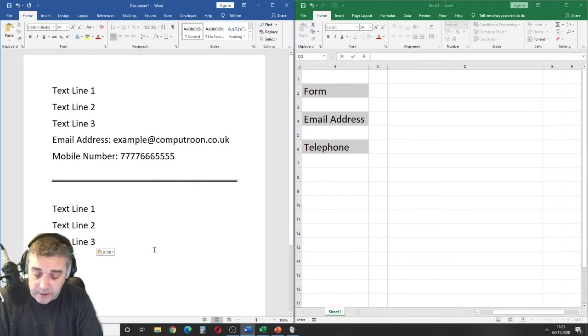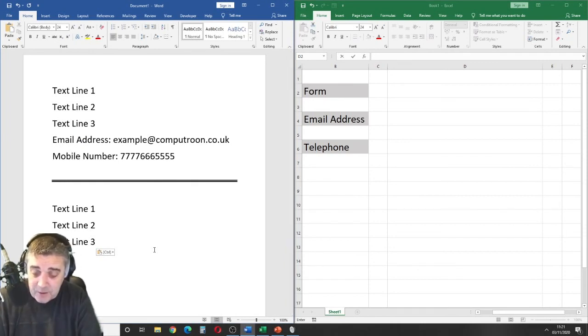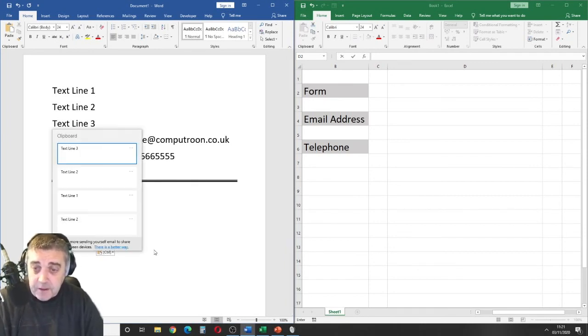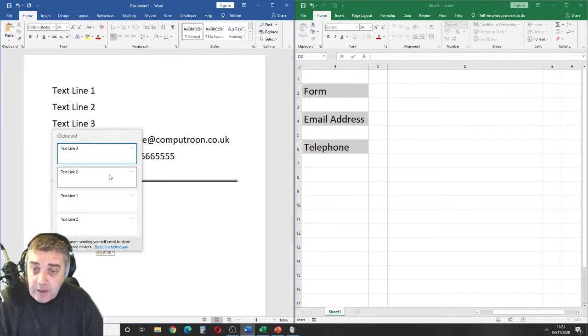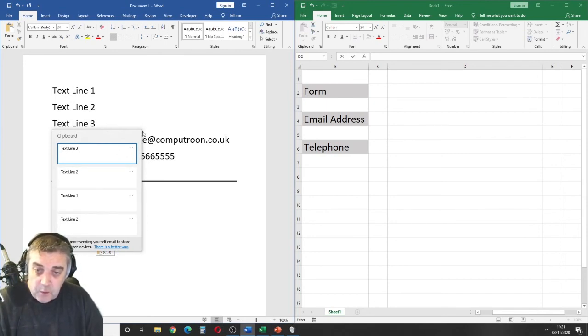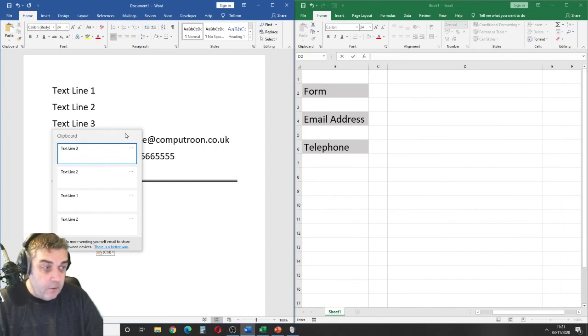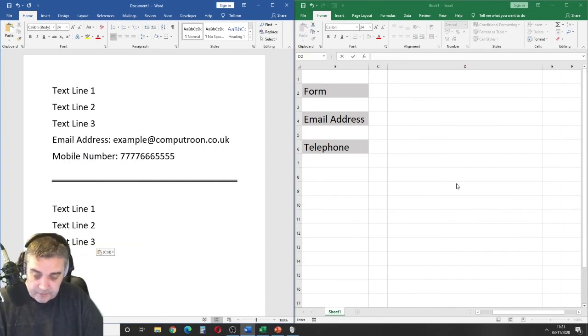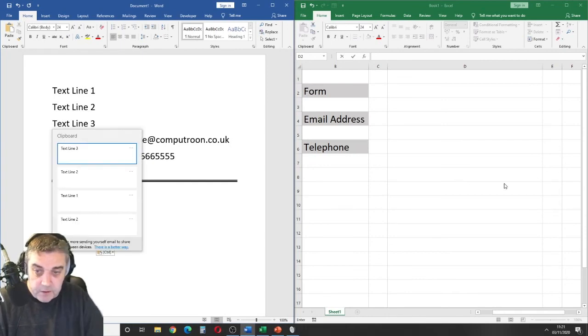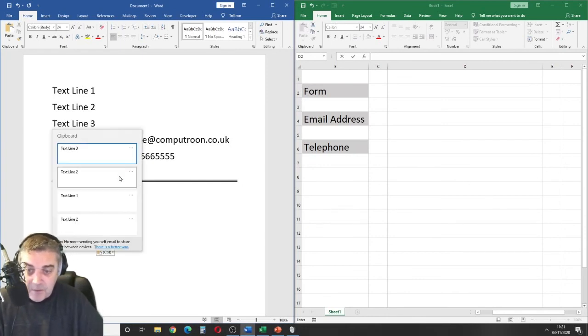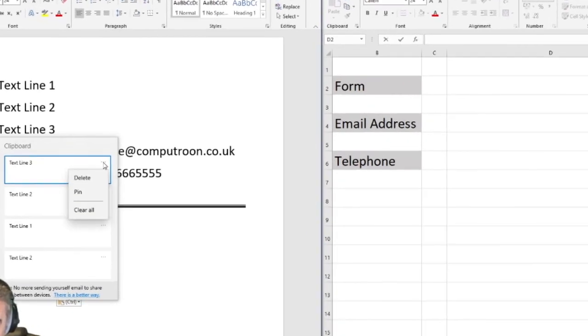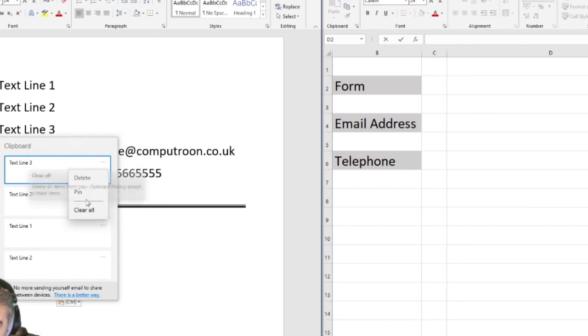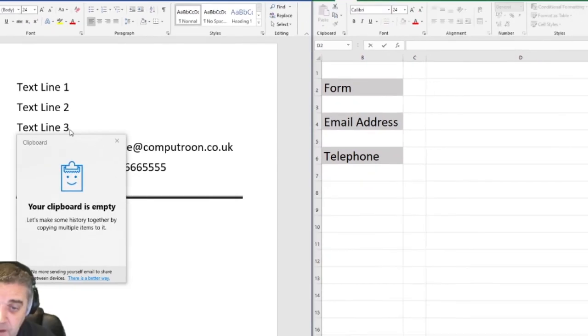Now, we can bring that up at any time. It's Windows key and V brings up our clipboard history. Now, from within here, there are three little dots. From these three little dots, we have the option to pin or delete that particular item, clear all, or pin. We'll demonstrate this now. It's telling us our clipboard is now empty.